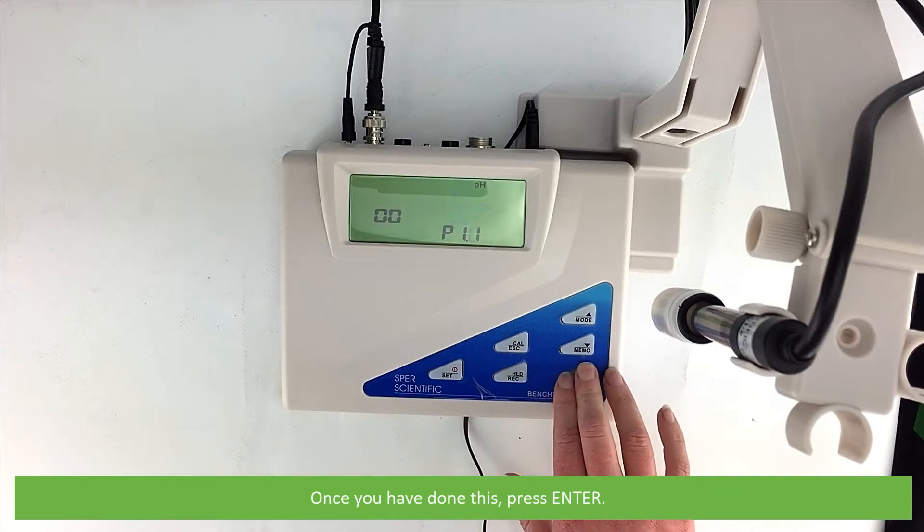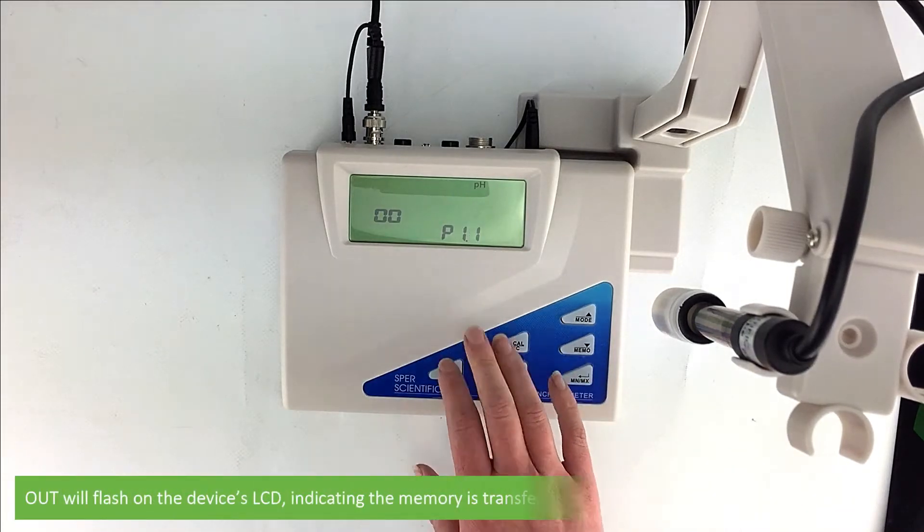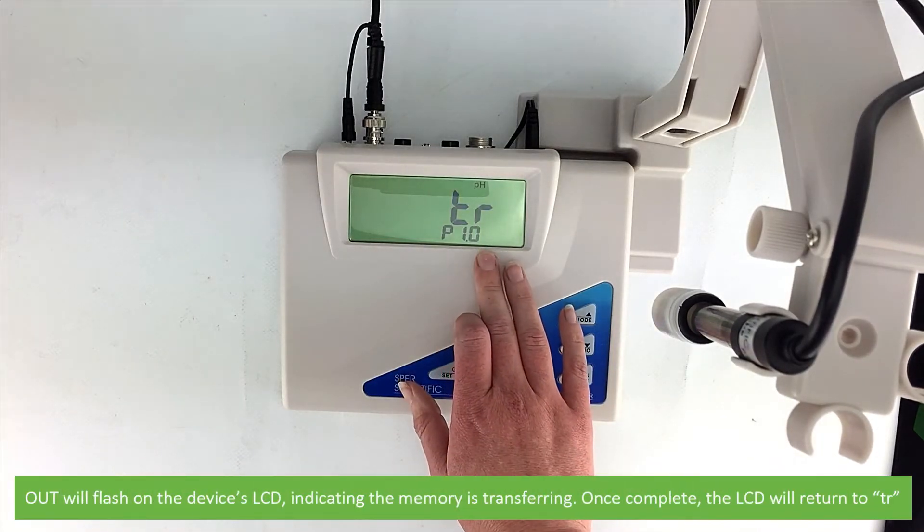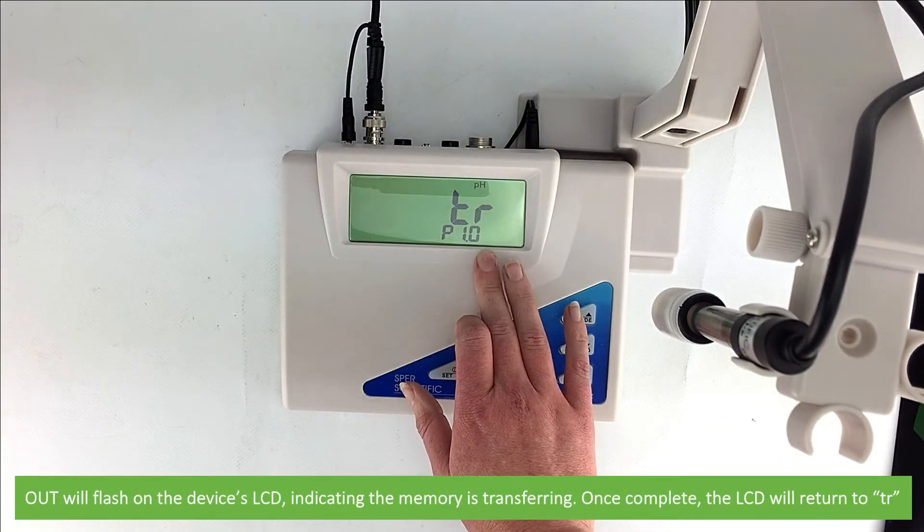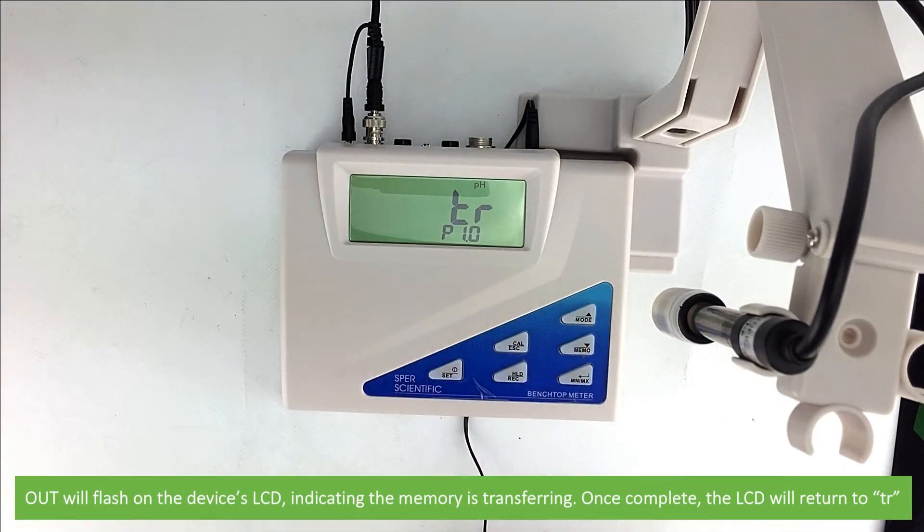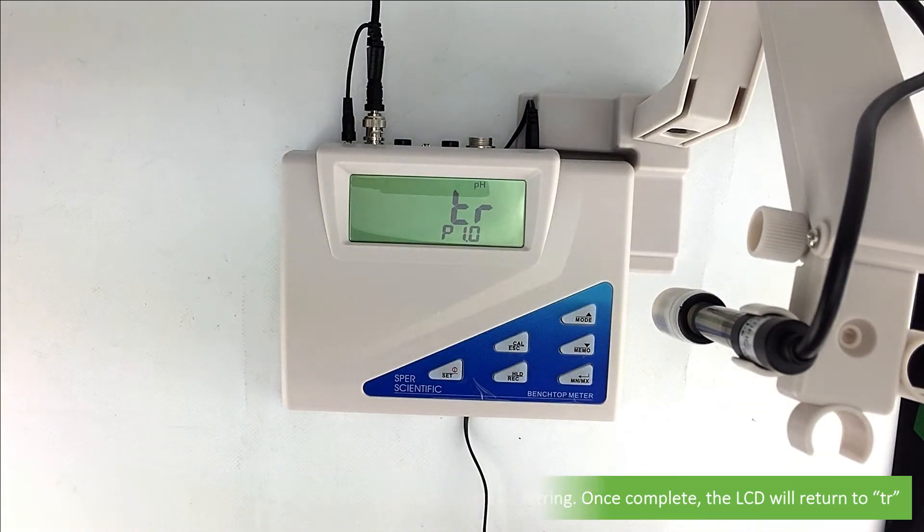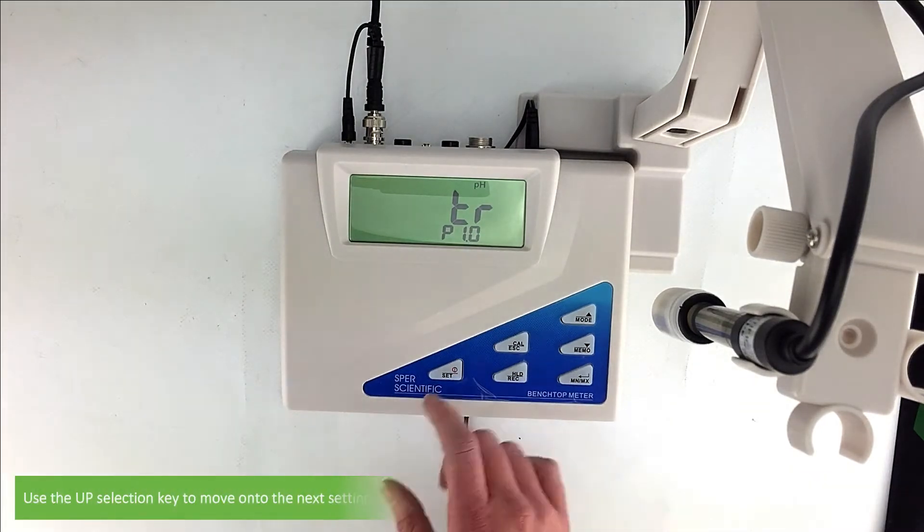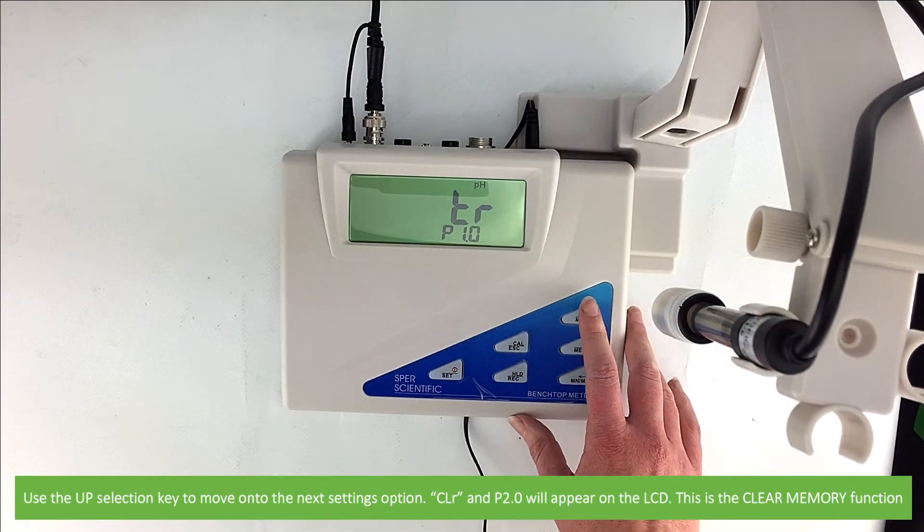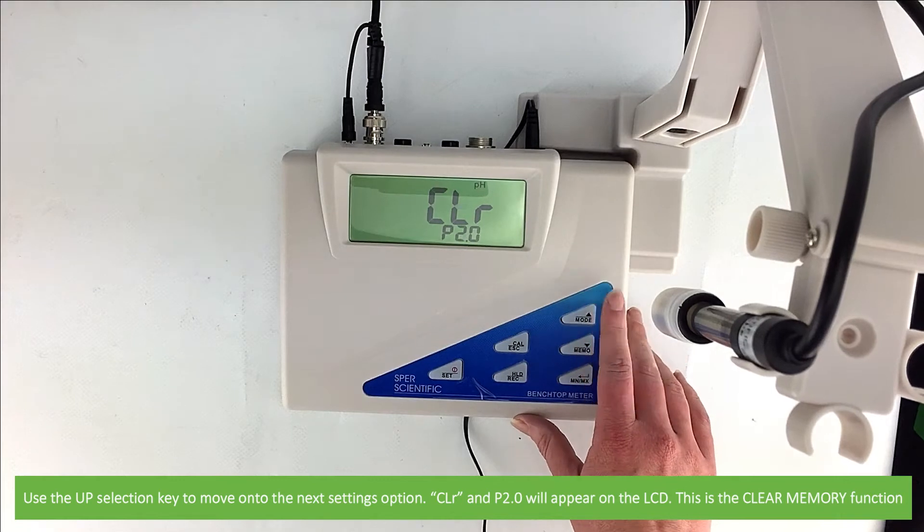Once you have done all this press enter and out will flash on the device's LCD indicating that the memory is transferring. Once complete the LCD will return to TR. Then use the up selection key to move on to the next settings option.